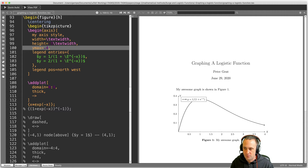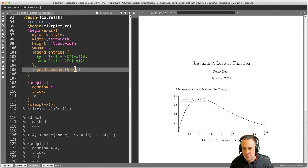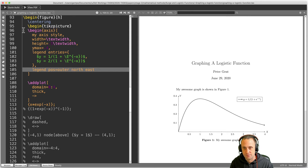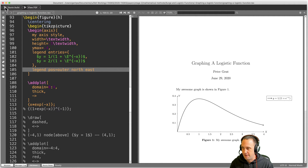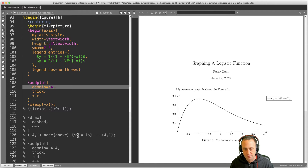Now the legend is bumping into the graph, which isn't what we want. So maybe the legend position should be 'north east'. That works better. Or if you want it completely off the graph with no risk of overlapping, you could put it in 'outer north east'.